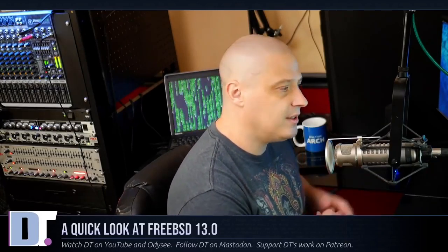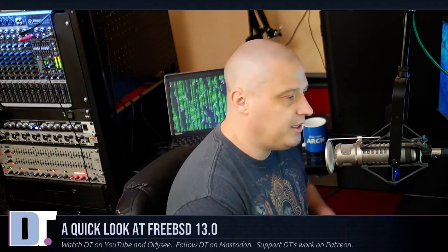Today I'm going to be taking a look at the recently released FreeBSD version 13.0. FreeBSD is the most popular of the BSD operating systems. FreeBSD is a Unix-like operating system that runs on virtually every kind of CPU architecture known to man.